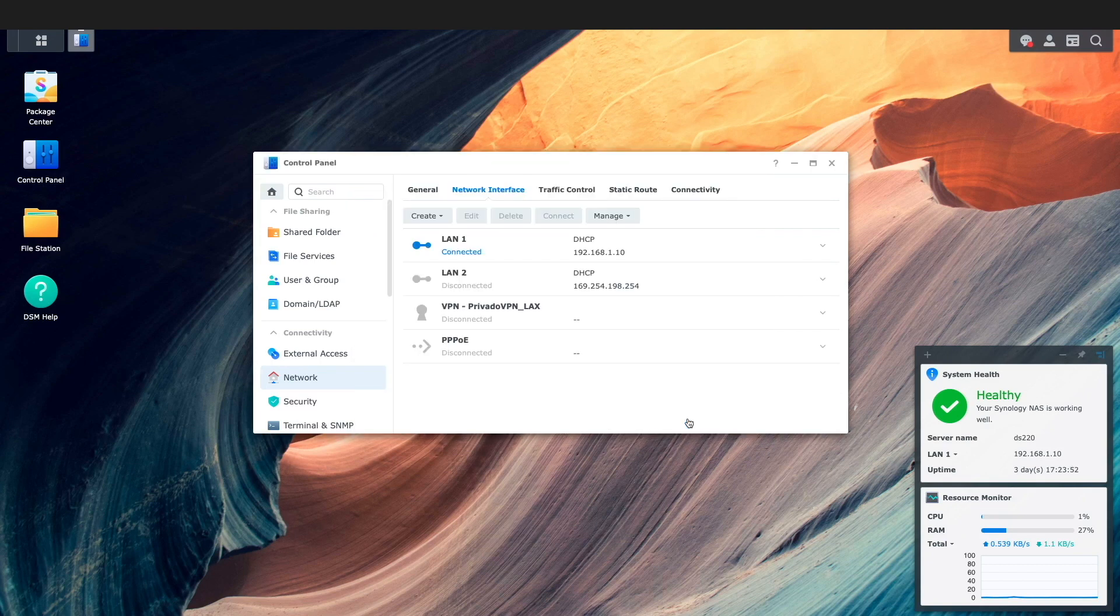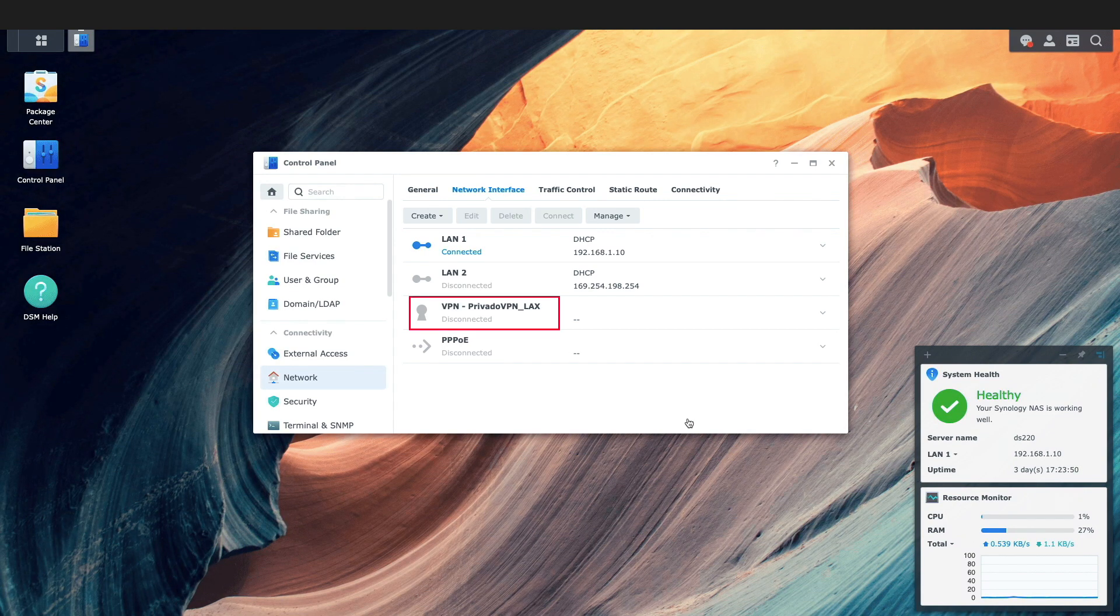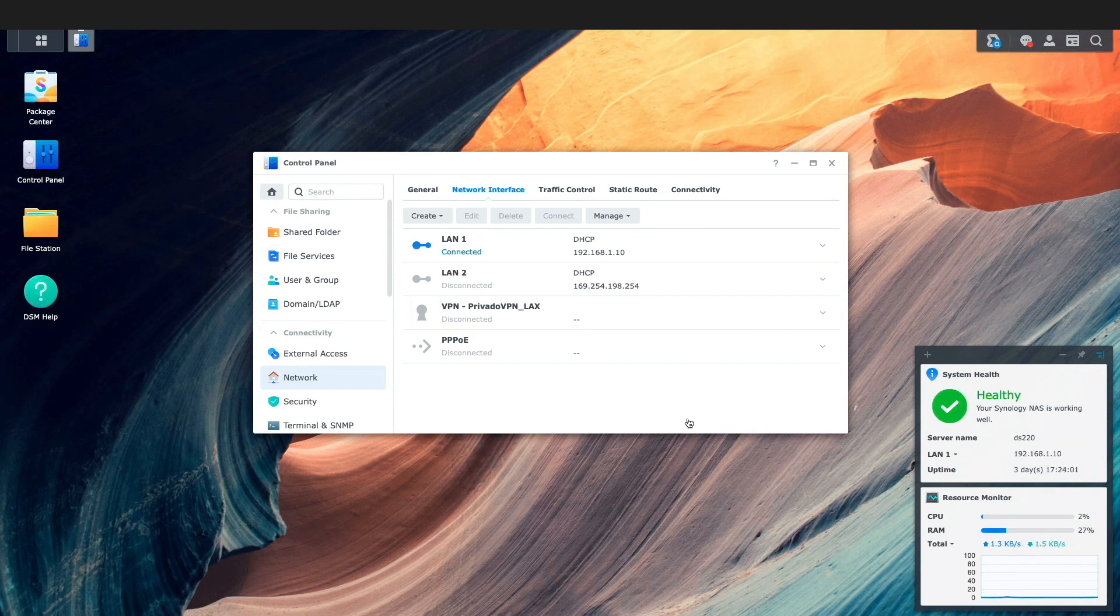If all goes well I'll return to the network interface tab and the PrivadoVPN connection should be listed as one of the interfaces as we see here.